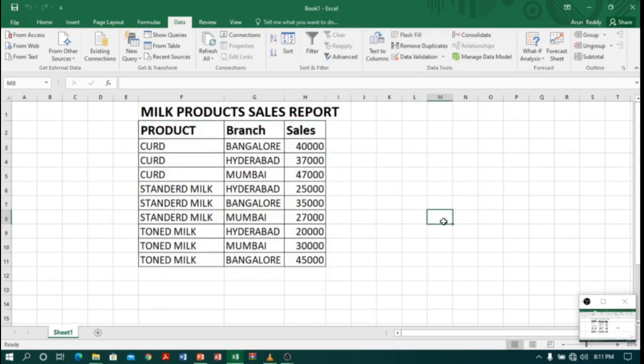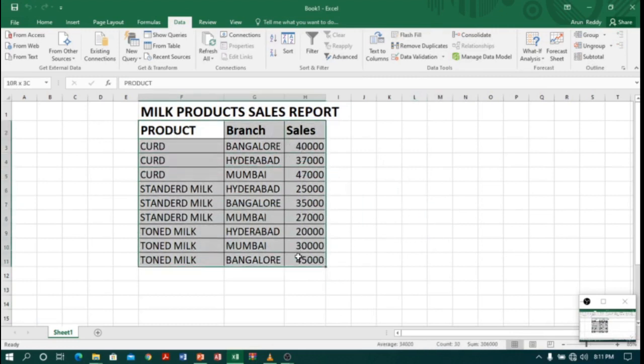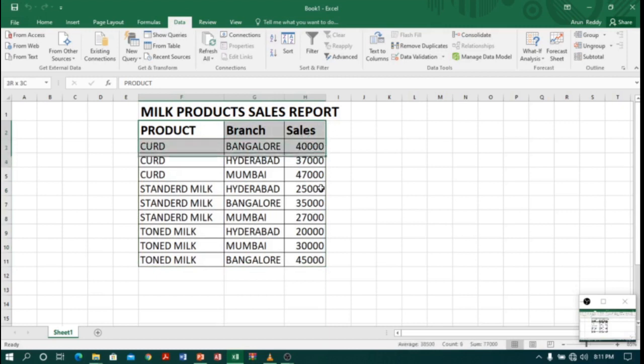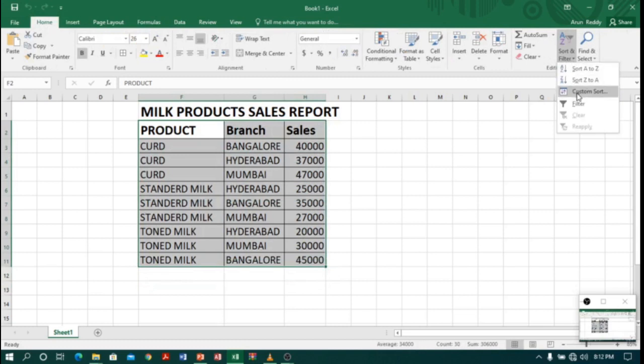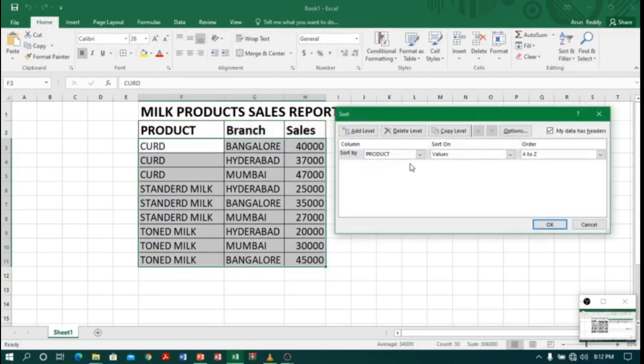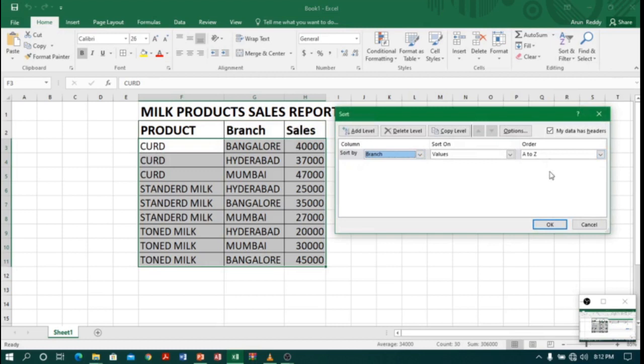Now let us do the same once again, but this time what I will do is I will select Branch instead of Product. So let me select the table, and first again we have to sort according to the Branch. So let me go to Custom Sorting and in that I will select Branch and ascending order.